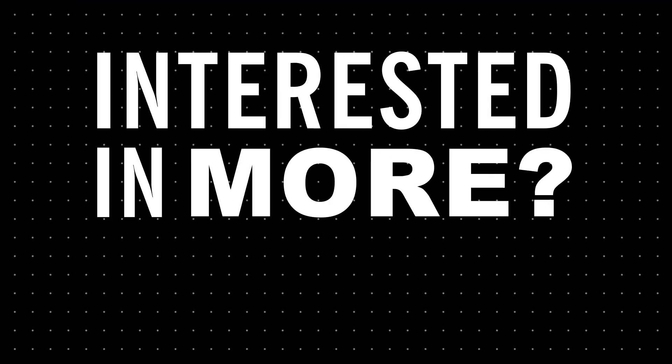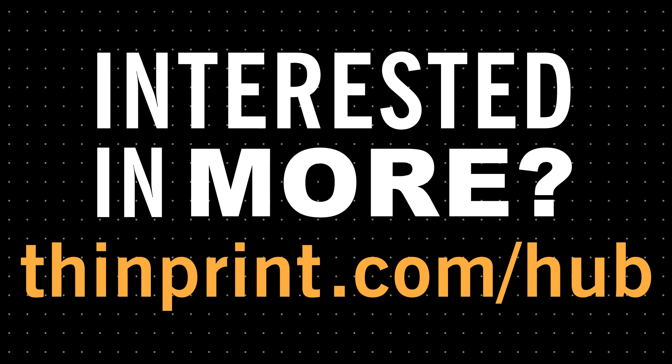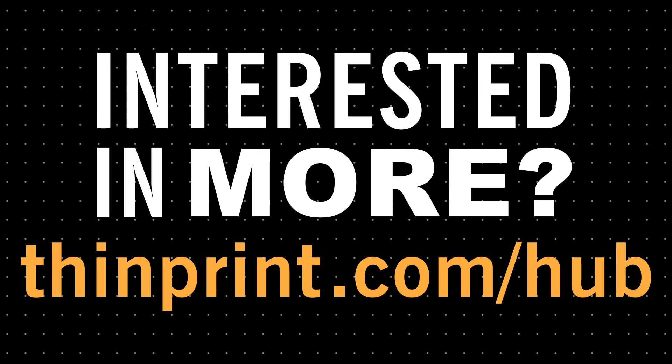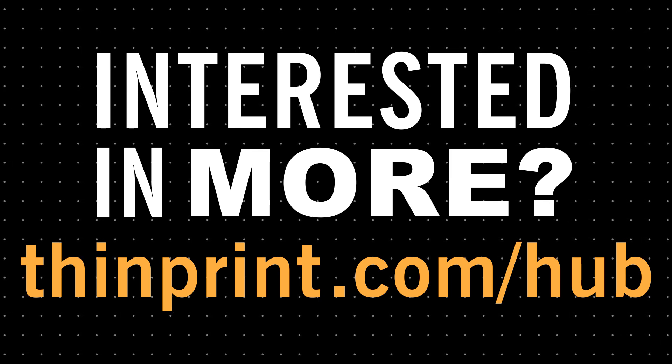If you are interested in finding out more about the ThinPrint Hub, visit our website at thinprint.com/hub.